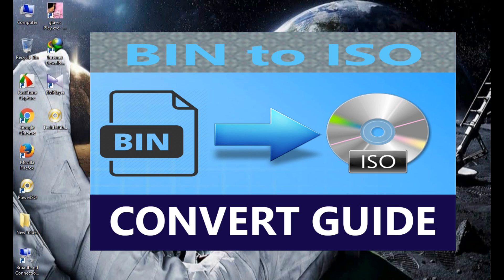There are some useful tools for bin to ISO conversion we have found on the internet. I suggest you use the PowerISO tool. This is a very useful tool and easy to use.